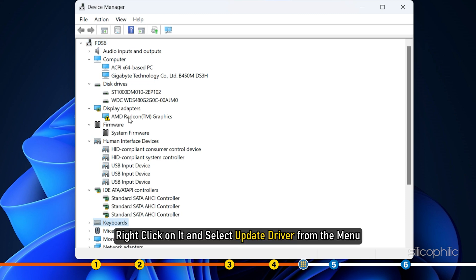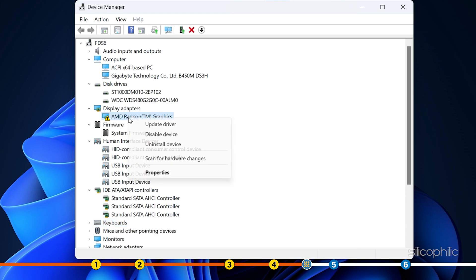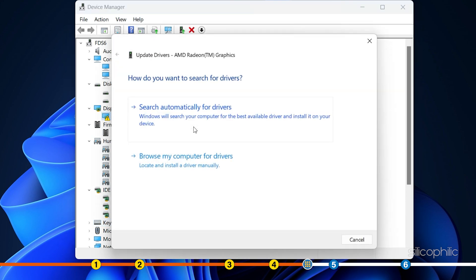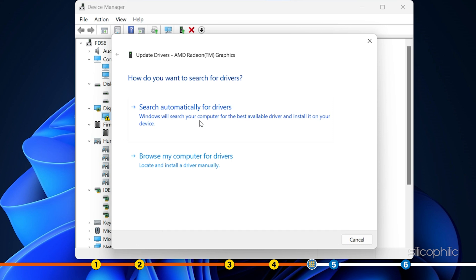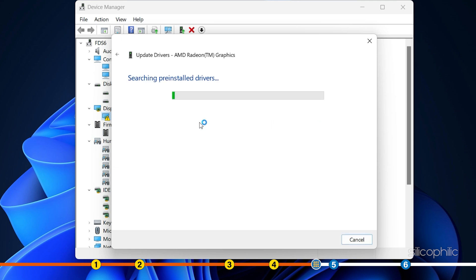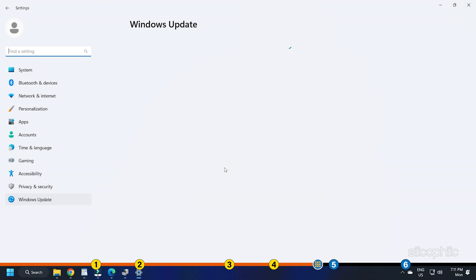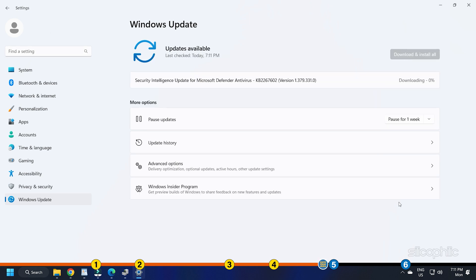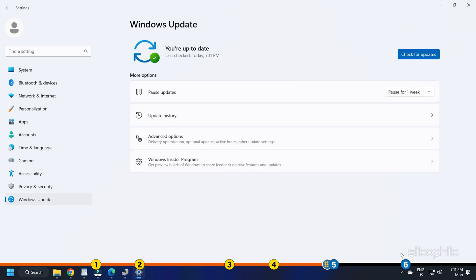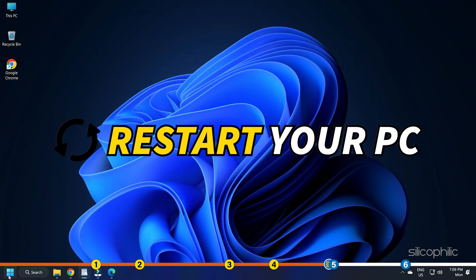If you find one, right-click on it and select Update driver from the menu. Select Search automatically for drivers option and follow the on-screen instructions to complete the process. Restart the device and see if the issue is resolved.